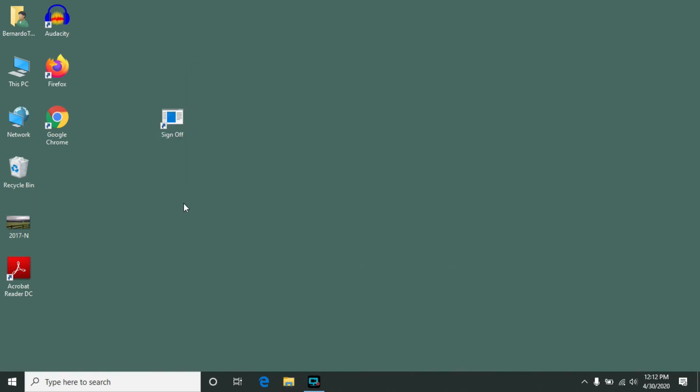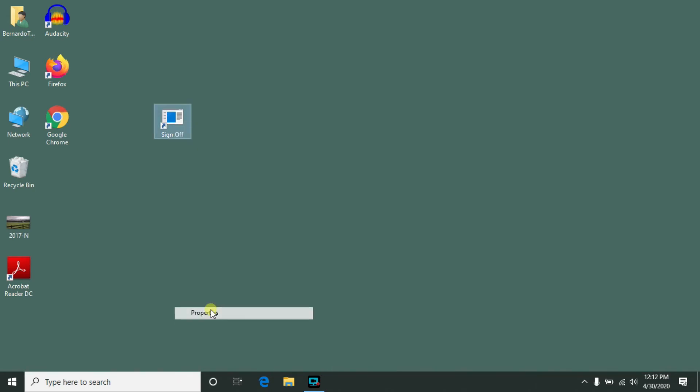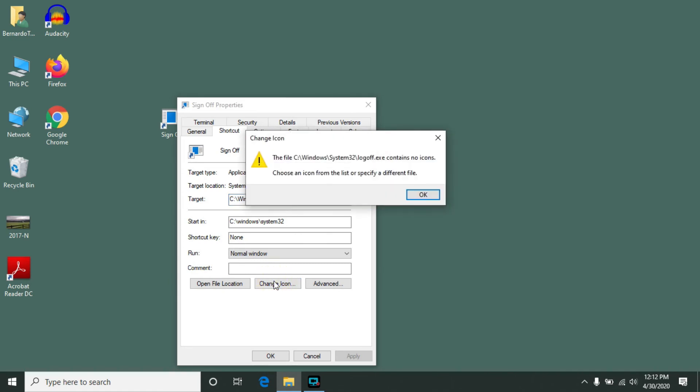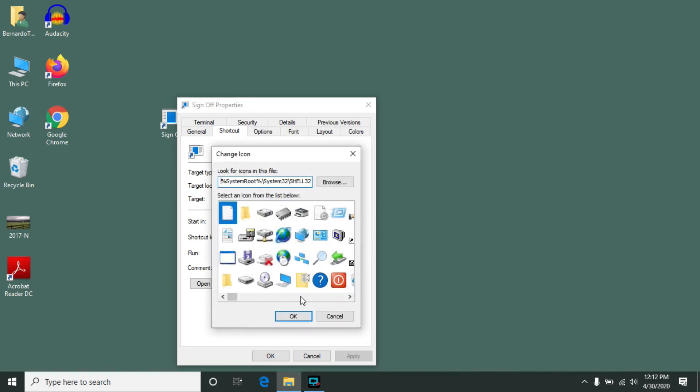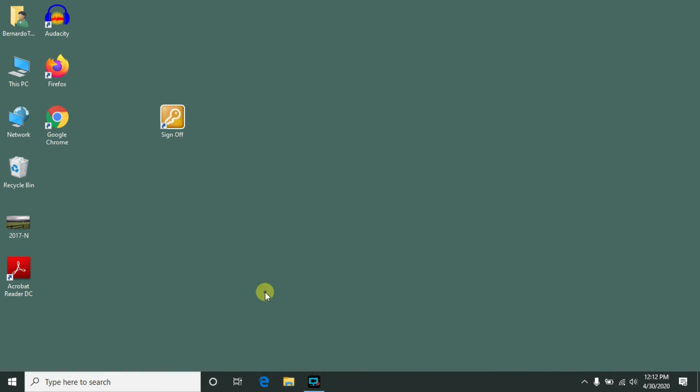Now if you'd like to give it a nicer icon you can do that as well. Just right-click on it, go to properties, click change icon, click OK on that error message and simply find the icon you want and click OK and OK.